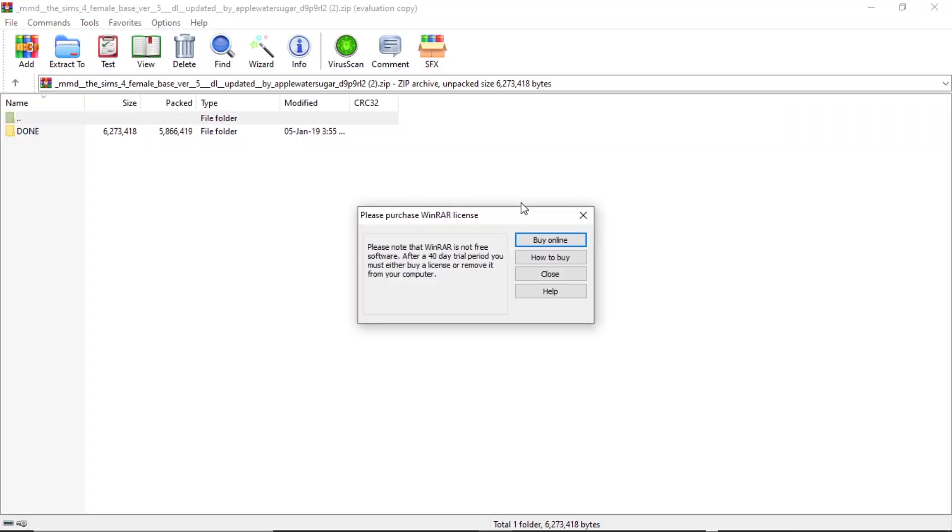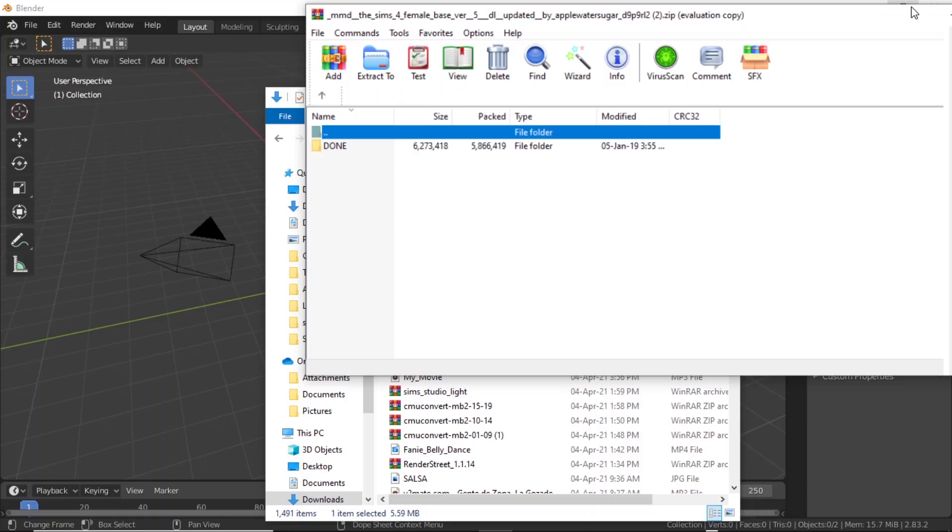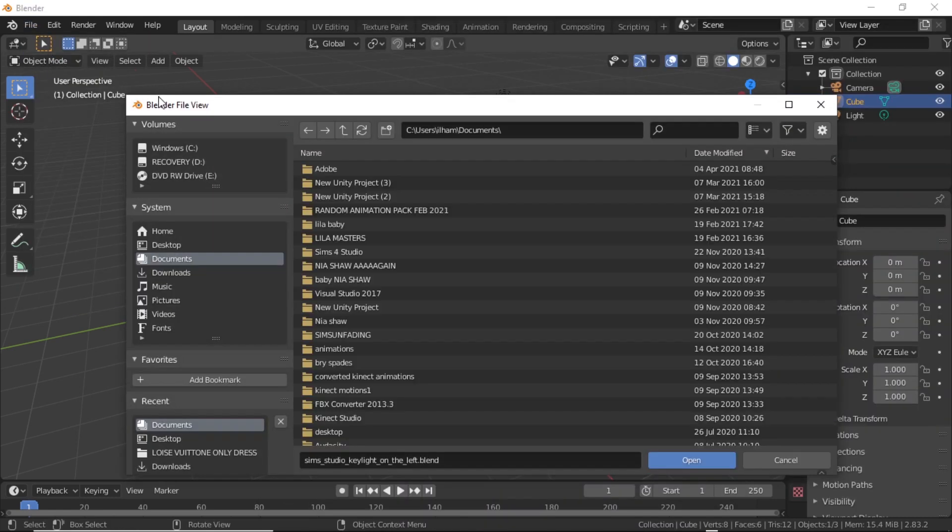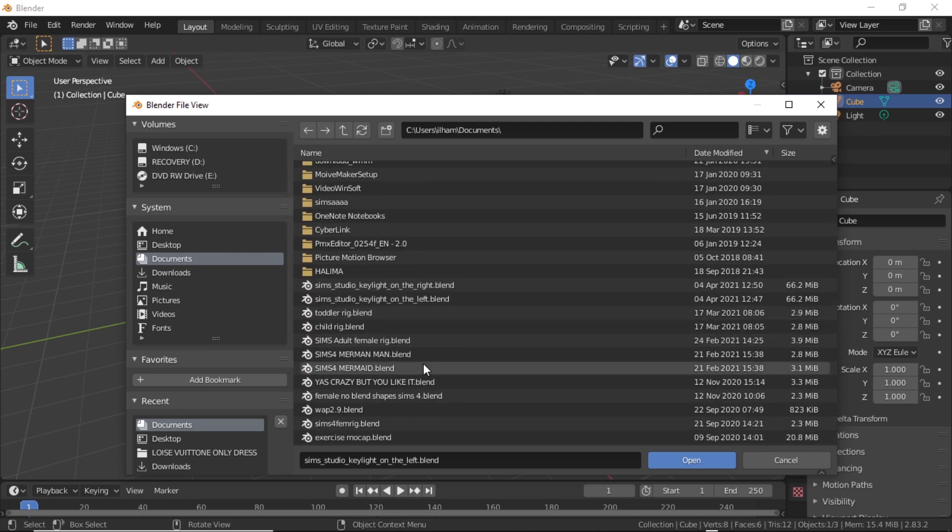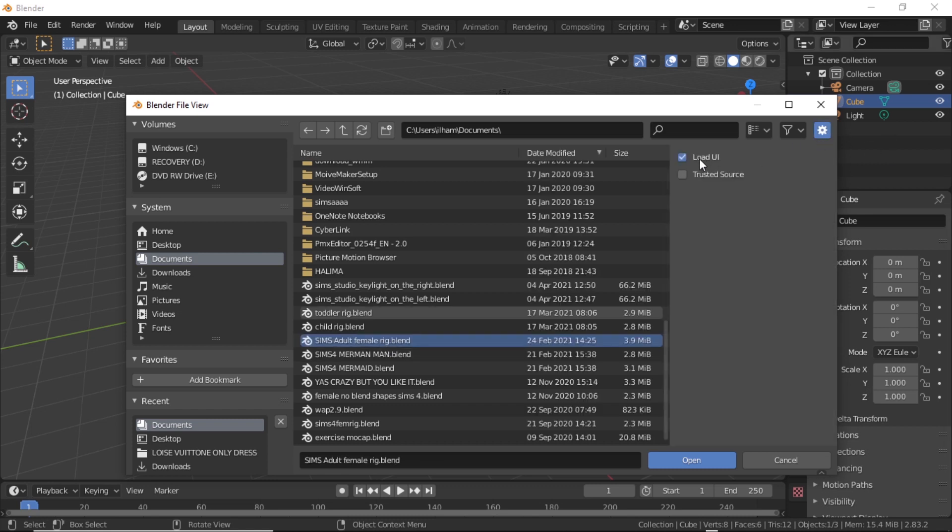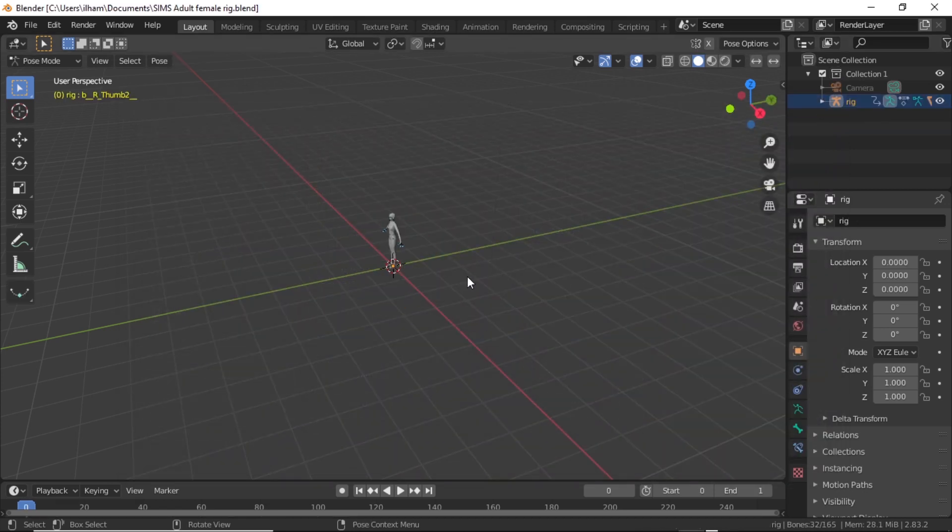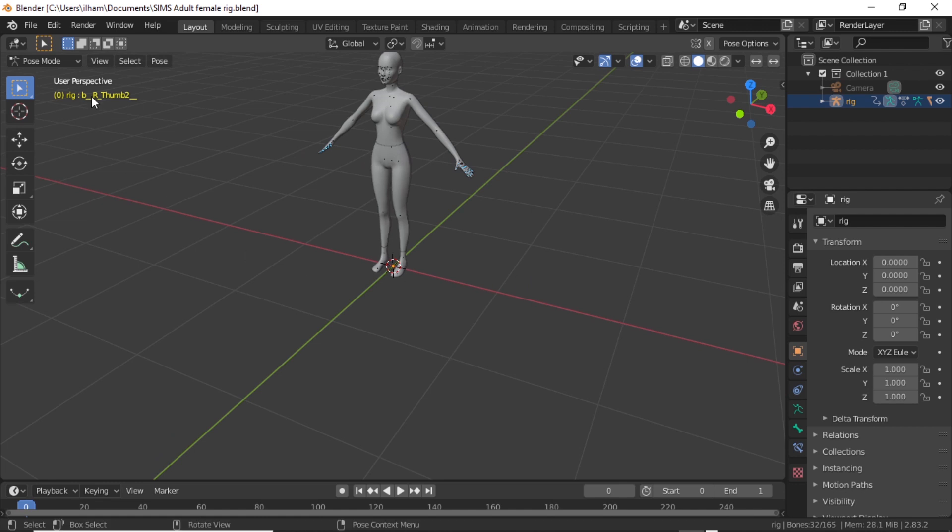Now open your Sims 4 from Apple Water Sugar. This is PMX. It's going to be called done. Unzip it somewhere else. And then now open Blender and just open your Sims 4 rig.blend. This is going to be from The Sims itself, not Apple Water Sugar. Make sure that you uncheck load UI. Oh wow, I am on fire right now.